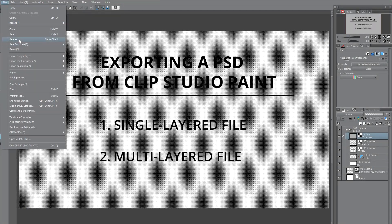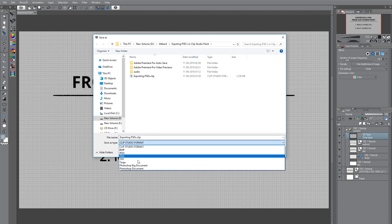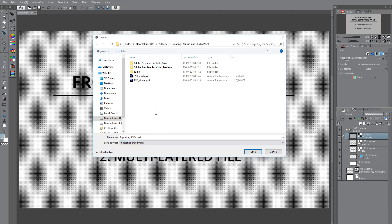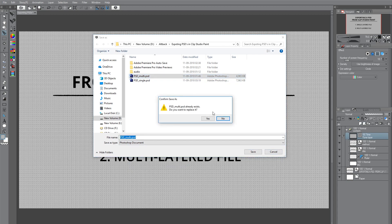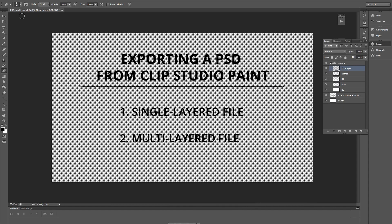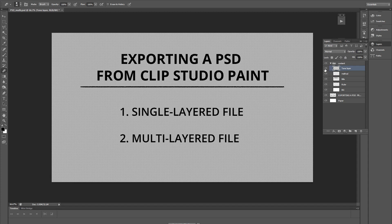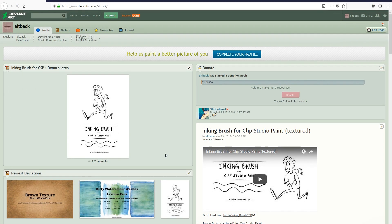For the second method, go to File and then to Save As. In the Save As dialog box, click on Save As Type and choose Photoshop document. Let us name the file PSD_multi and click on Save. The file exported is a multi-layered file. You may notice that the tone effect we had on one of the layers cannot be edited anymore.